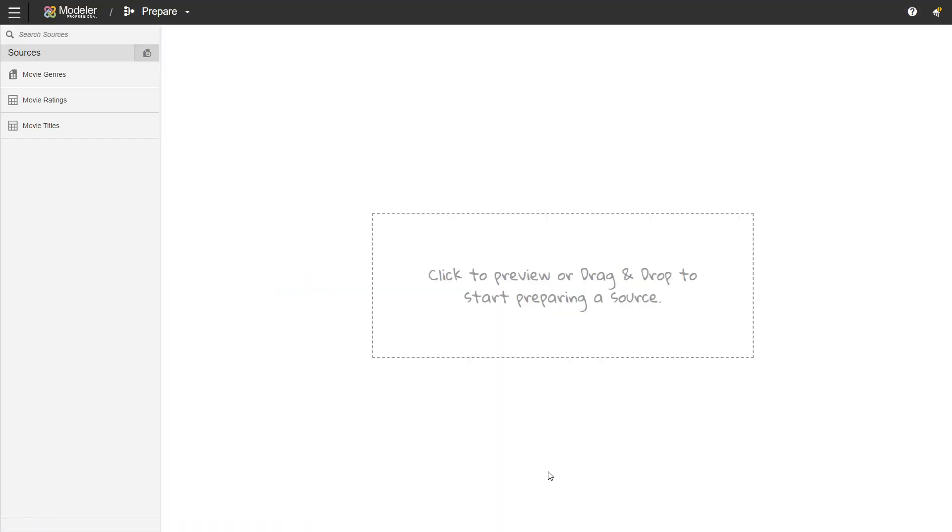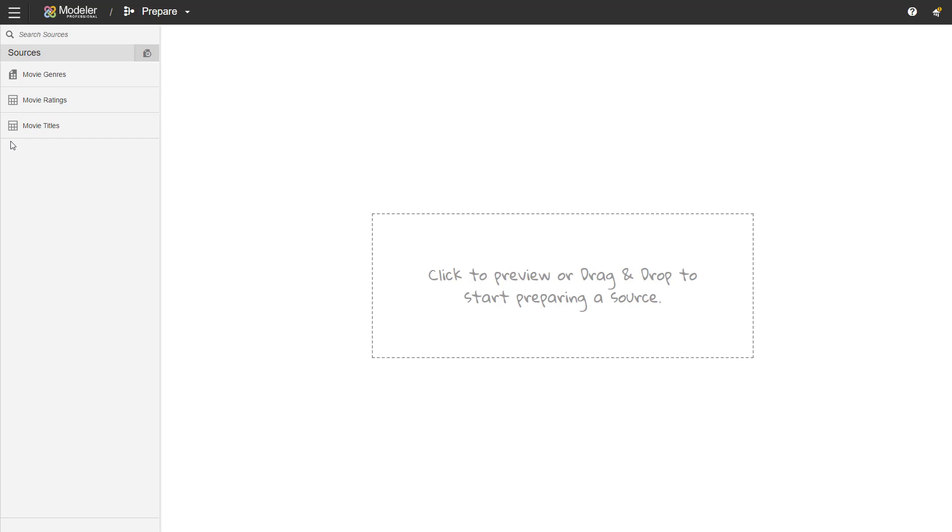I have imported the data into this space before. If you need help with data import we have a few videos on this channel around the topic. What I have available in my model is two raw sources, movie titles and movie ratings. You can see the icon that tells us it's a raw source. Movie genres is a prepared source so I've done some modifications to that before.